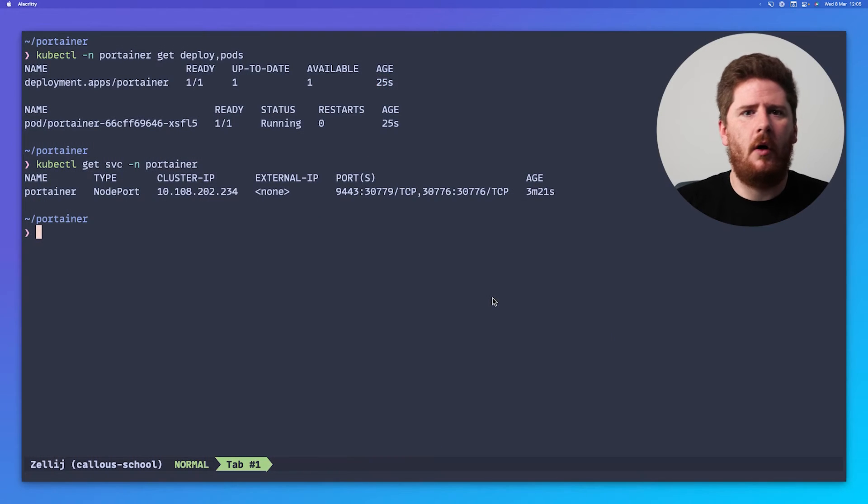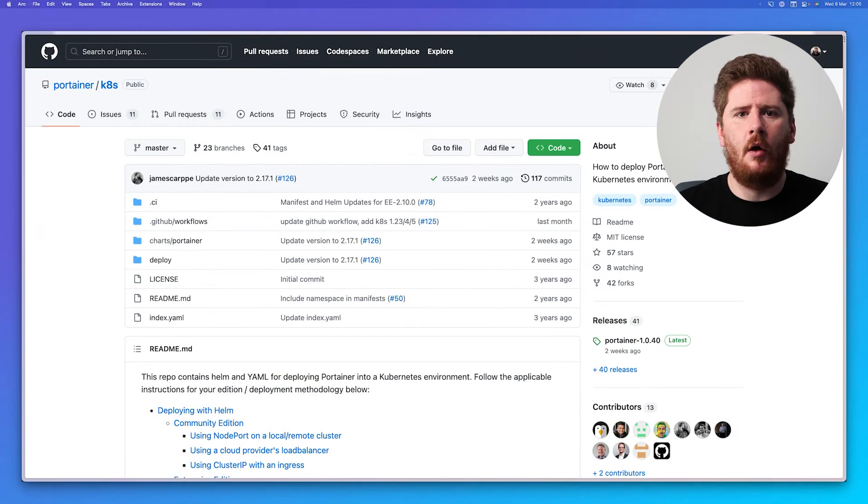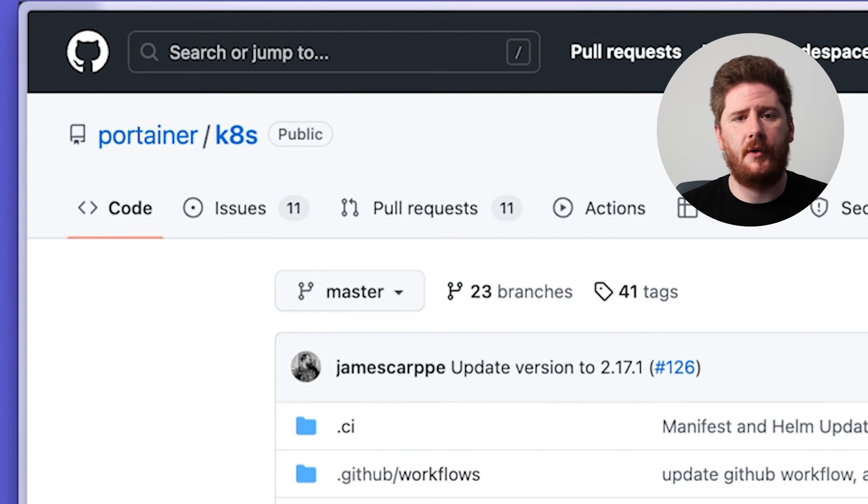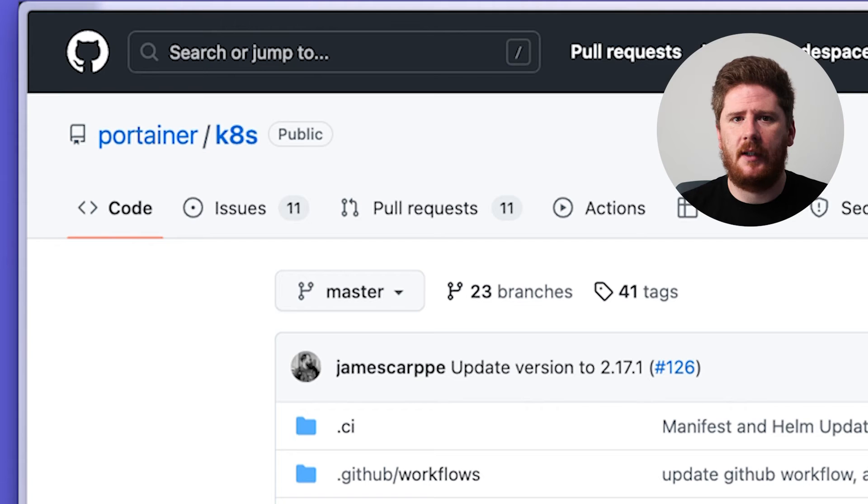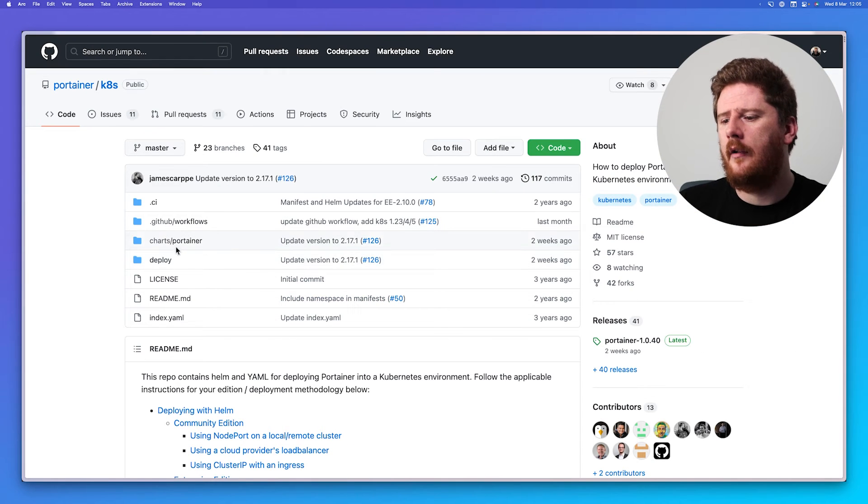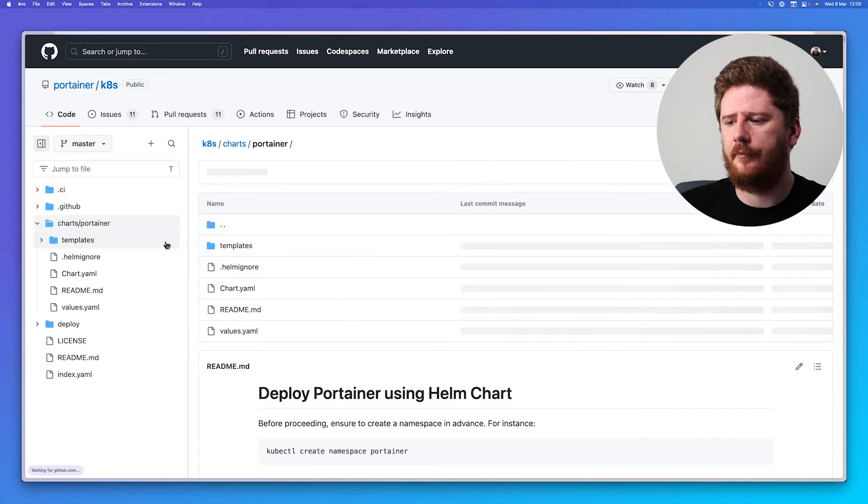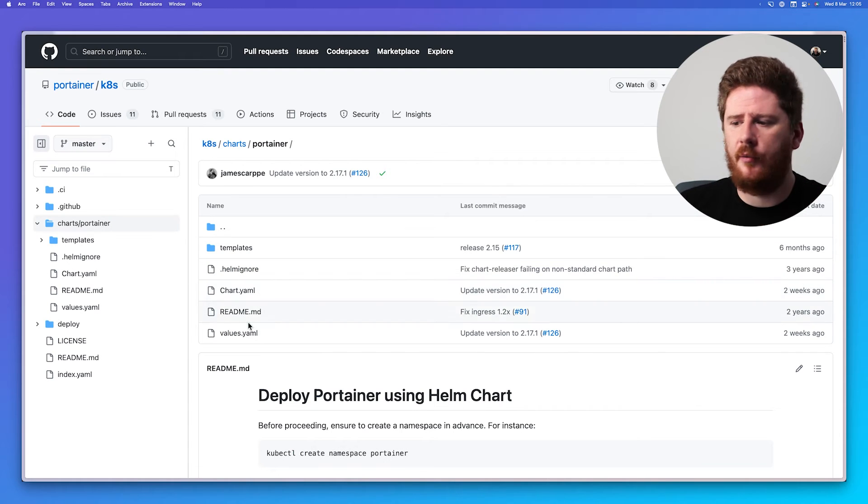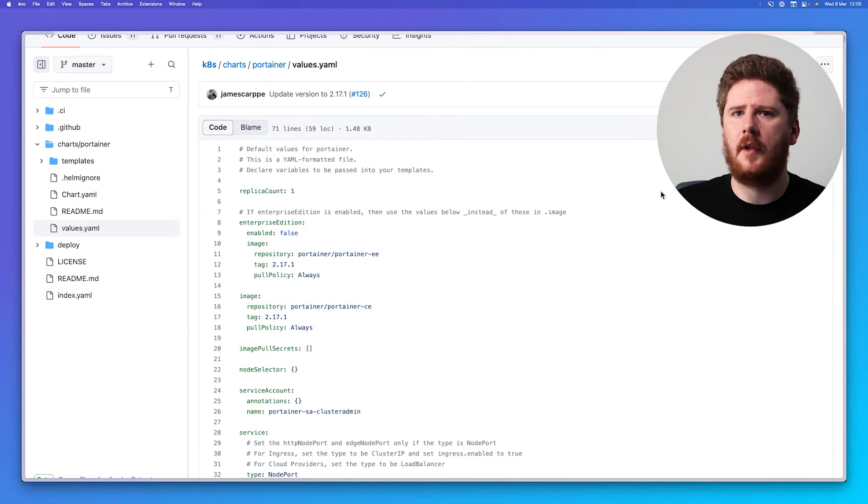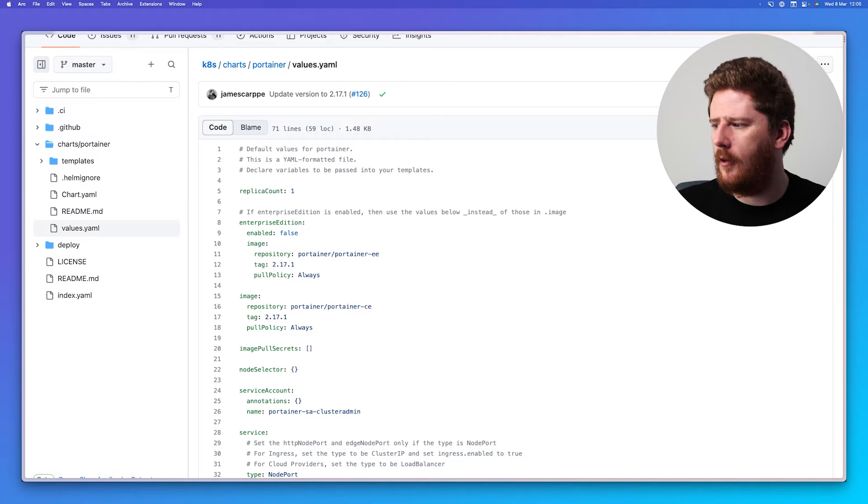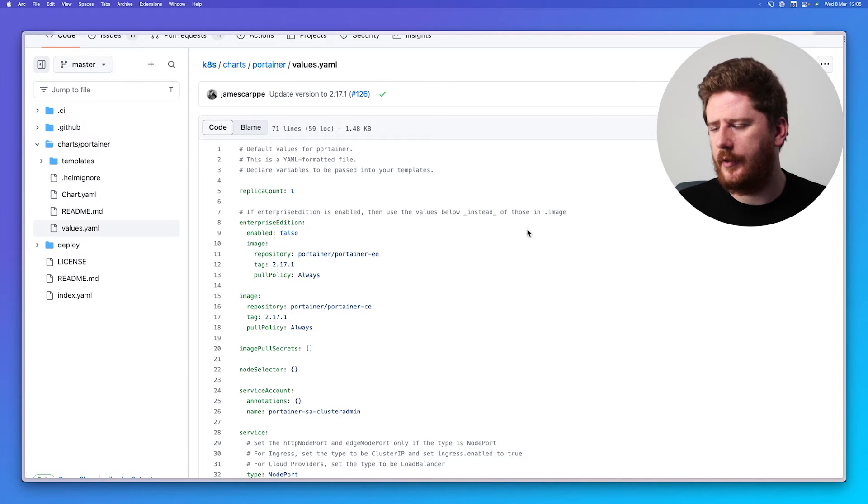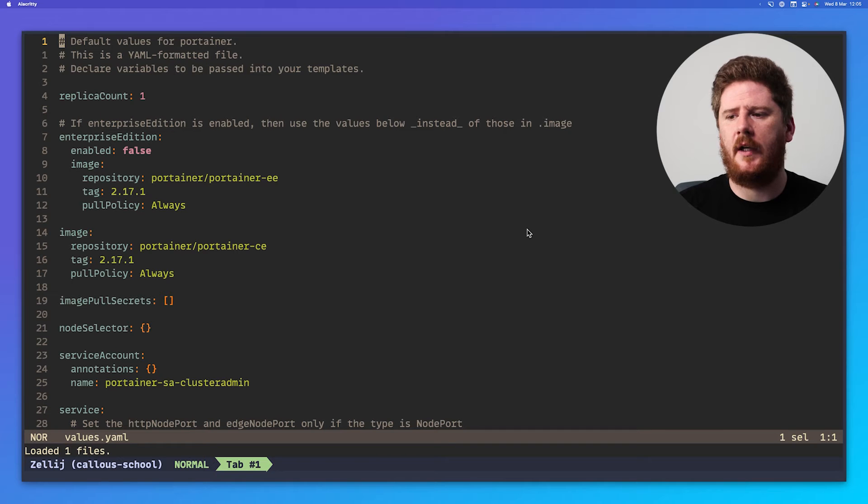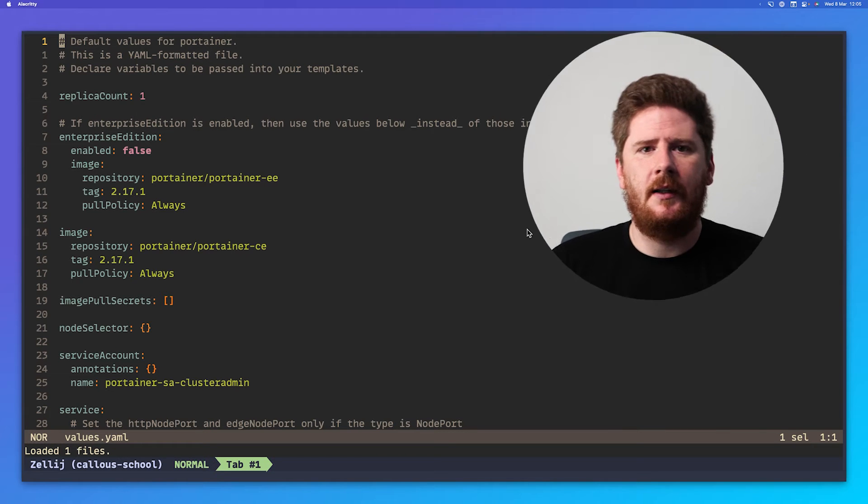So, what if you do want to tweak the default Helm installation? Well, you can go to github.com slash portainer slash kates. That's K-8-S. From here, you'll find there's a Charts Portainer directory. As with every Helm chart, there's a values.yaml. You can click the Raw button and copy and paste it locally or hit Download. I already have the default values file here. This is where you begin to make your modifications for your own Helm installation.